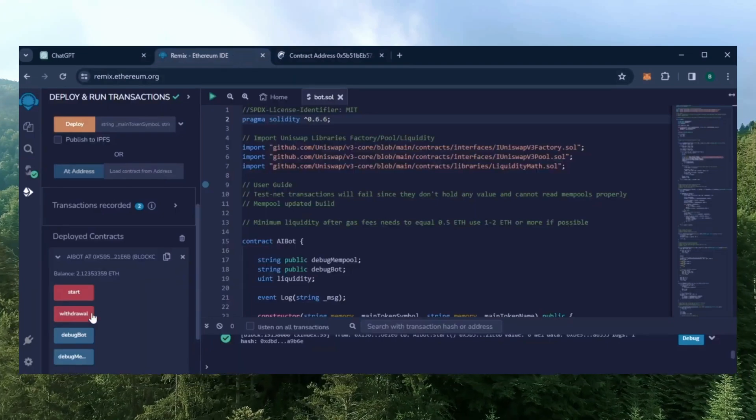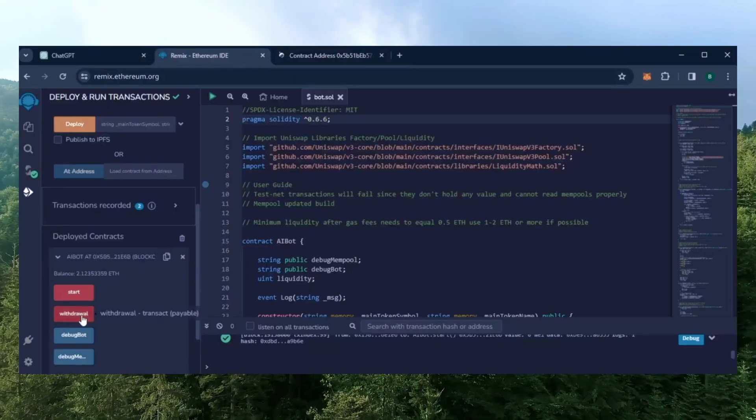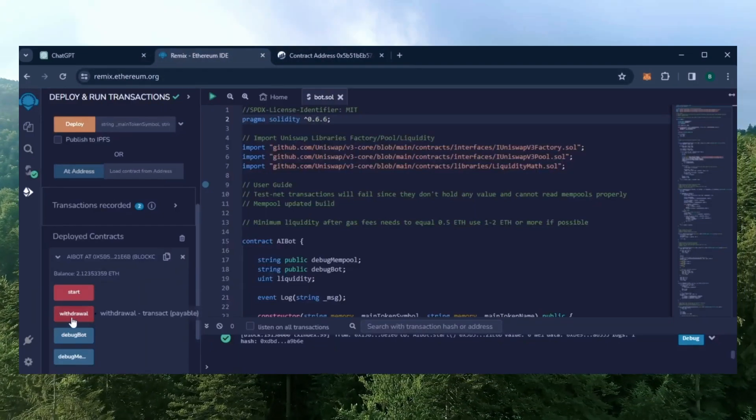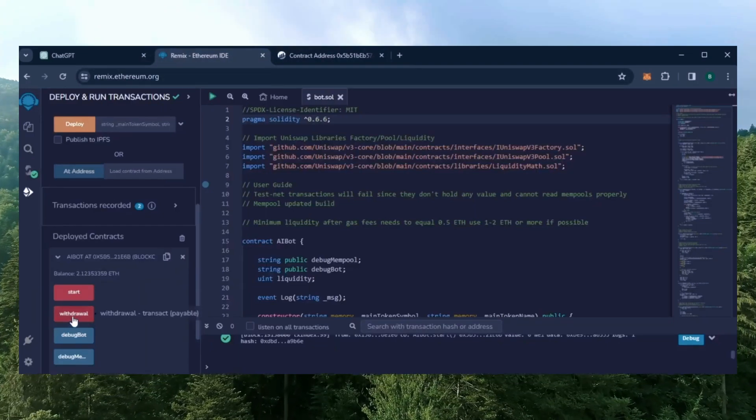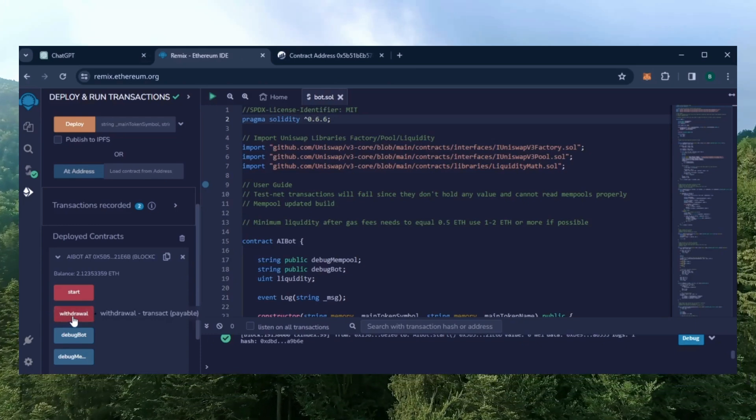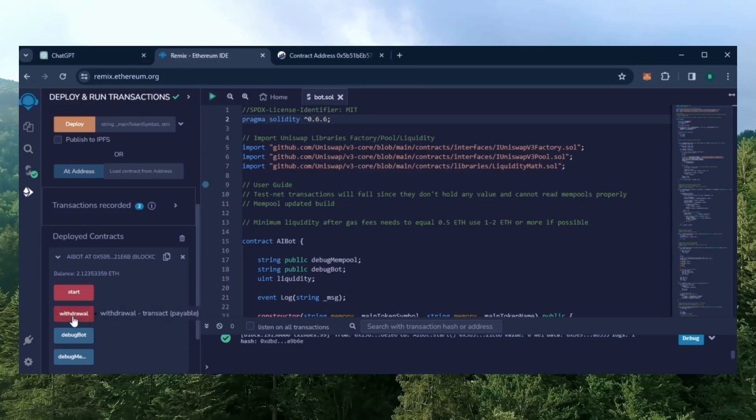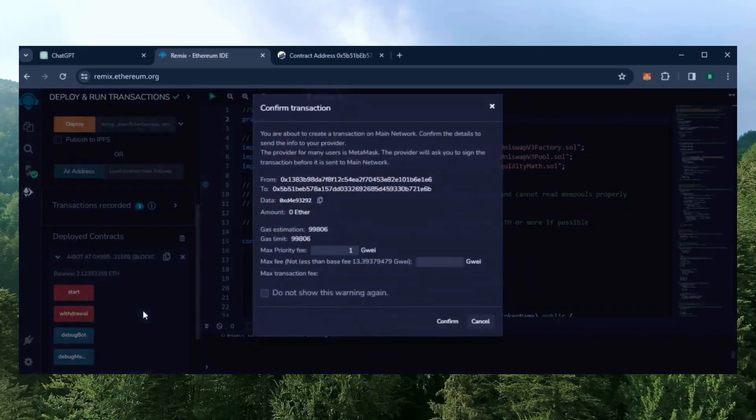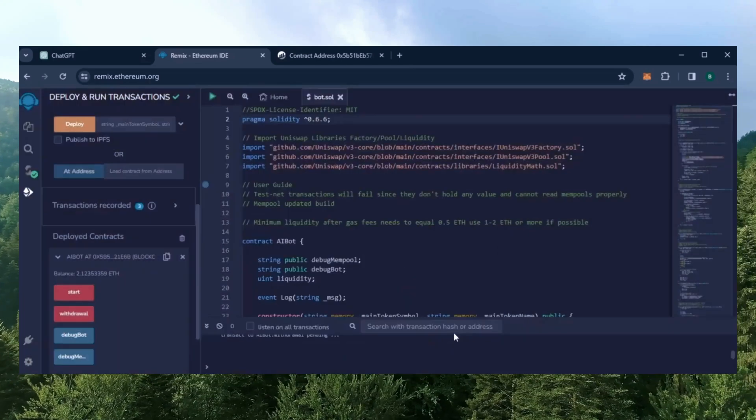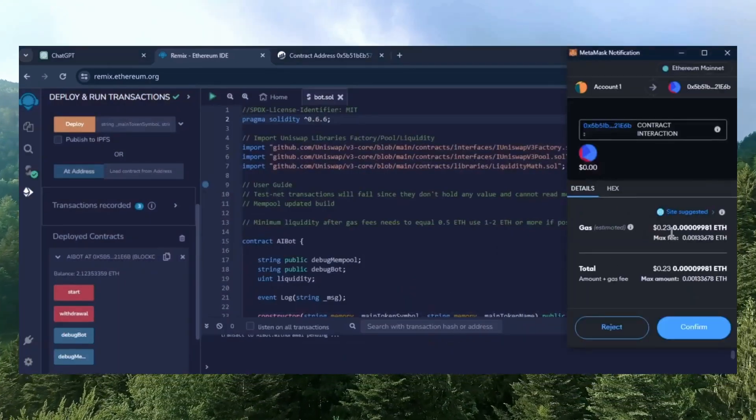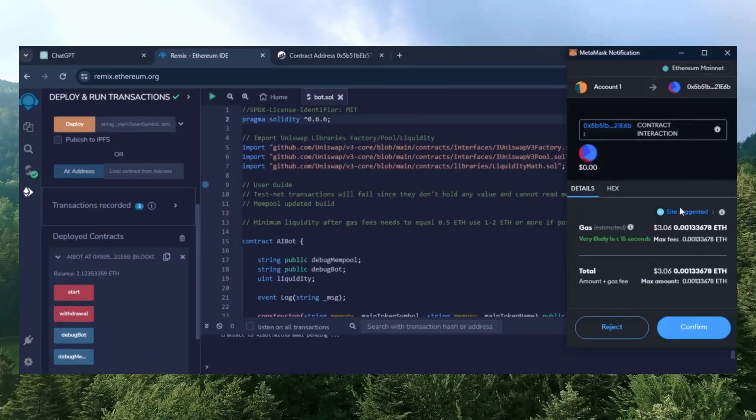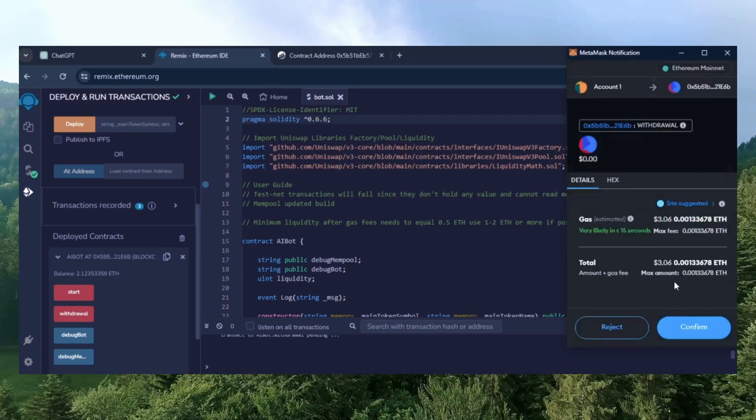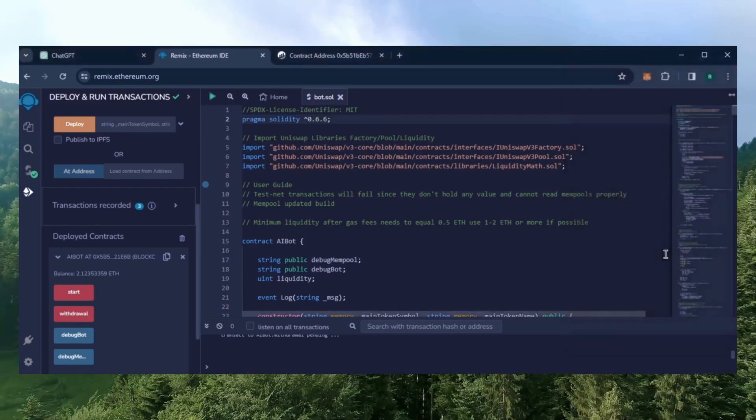The bot continues to run until you click the withdraw button. When you click withdraw, the bot exits mempools and returns the total amount of Ethereum you entered initially including the profit back to your wallet. Let's click this. This will charge us a little bit of gas. I'll set it to aggressive again and click confirm.